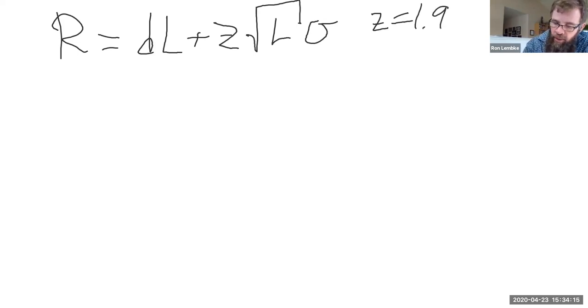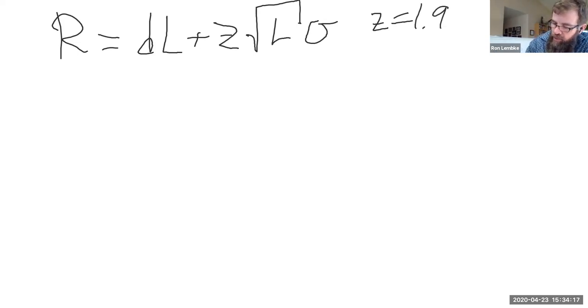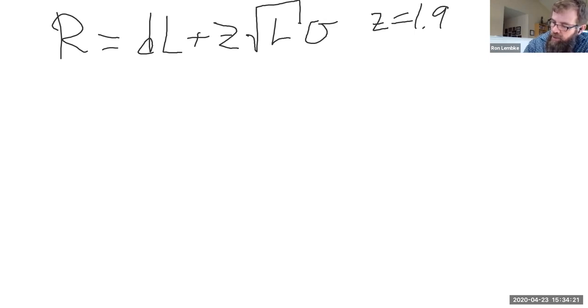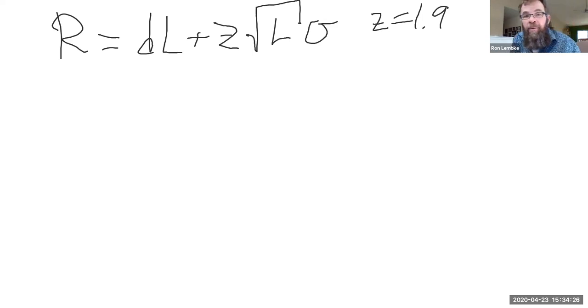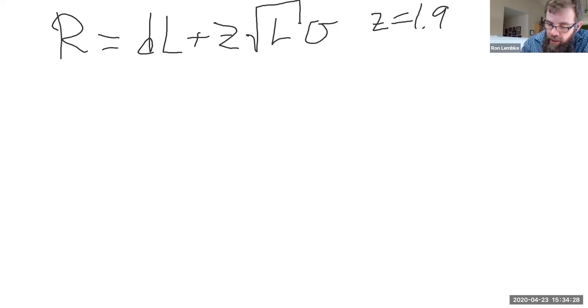So z value is 1.9. Alright, so what did I do? The screen's in the wrong place.